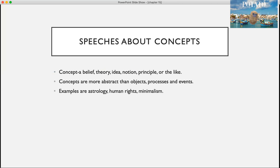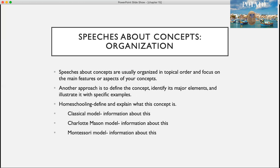Speeches about concepts. A concept is a belief, theory, idea, notion, principle, or the like. Concepts are more abstract than objects, processes, and events, so sometimes these can be a little more difficult. An example of a concept would be astrology, human rights, or minimalism.